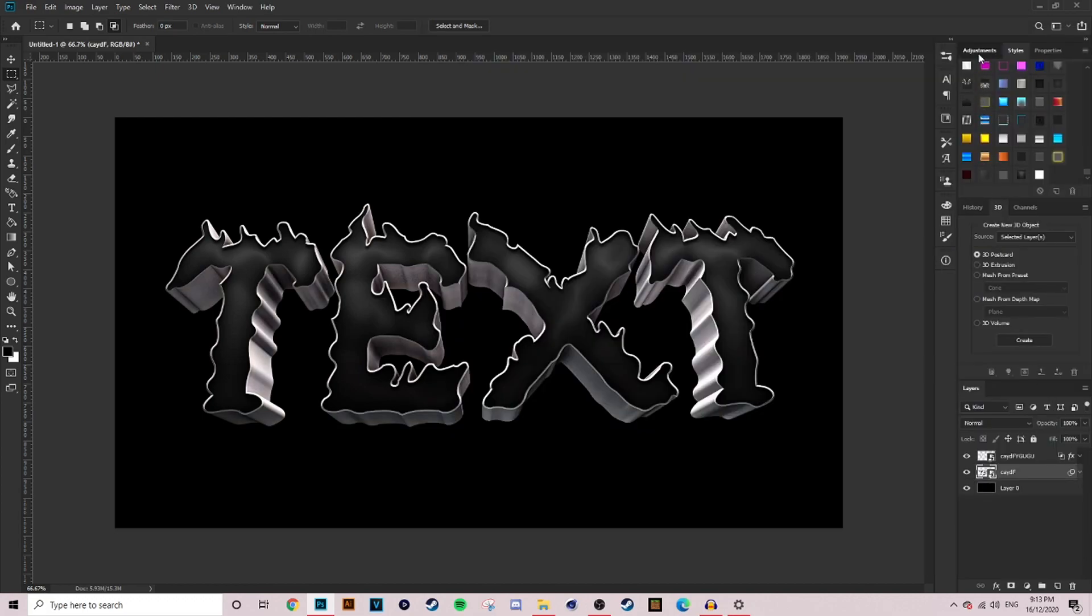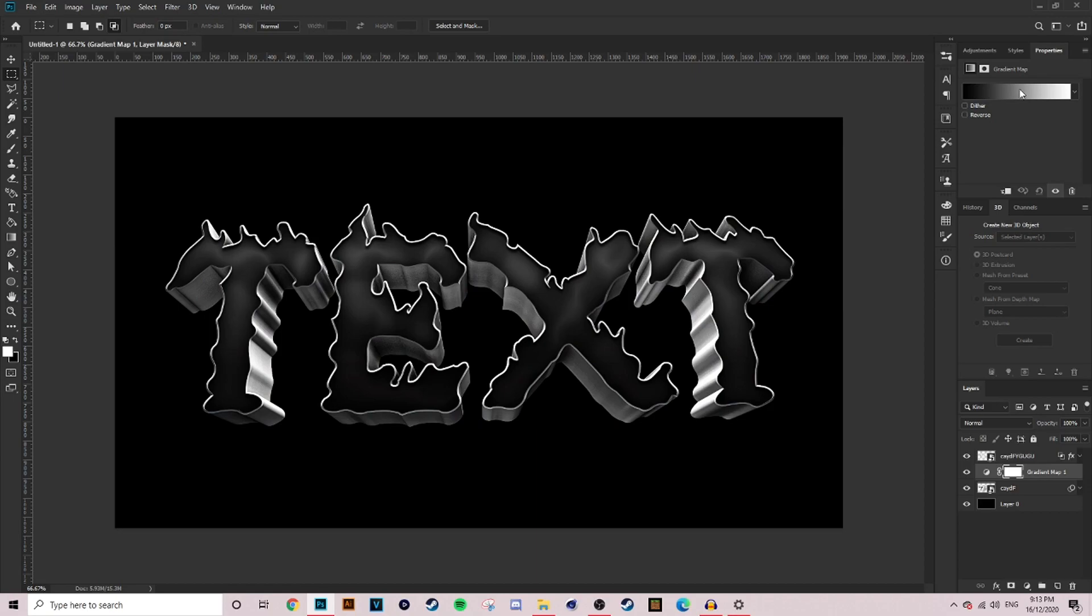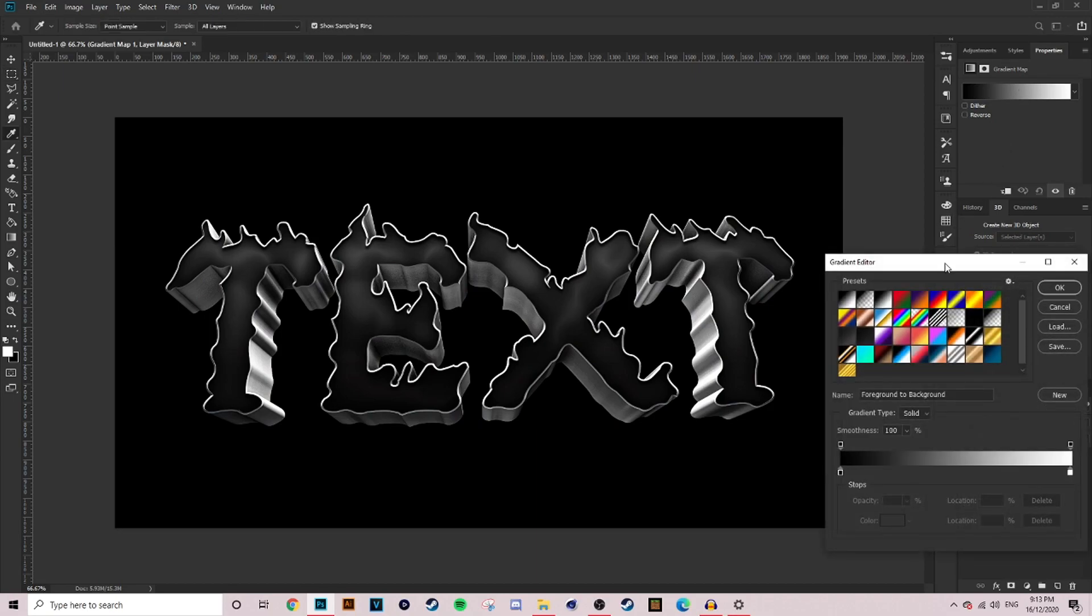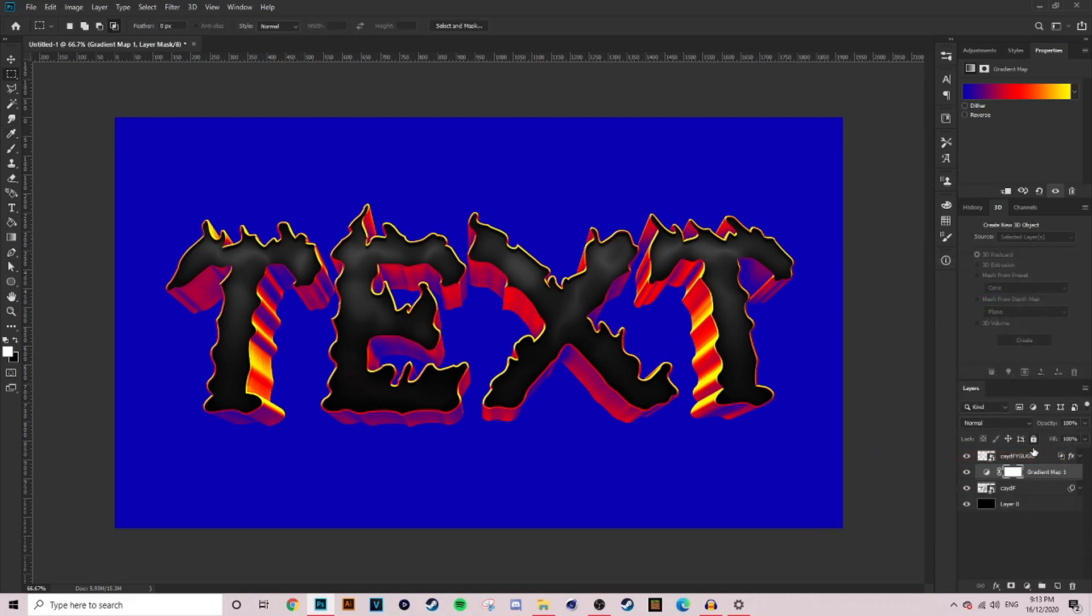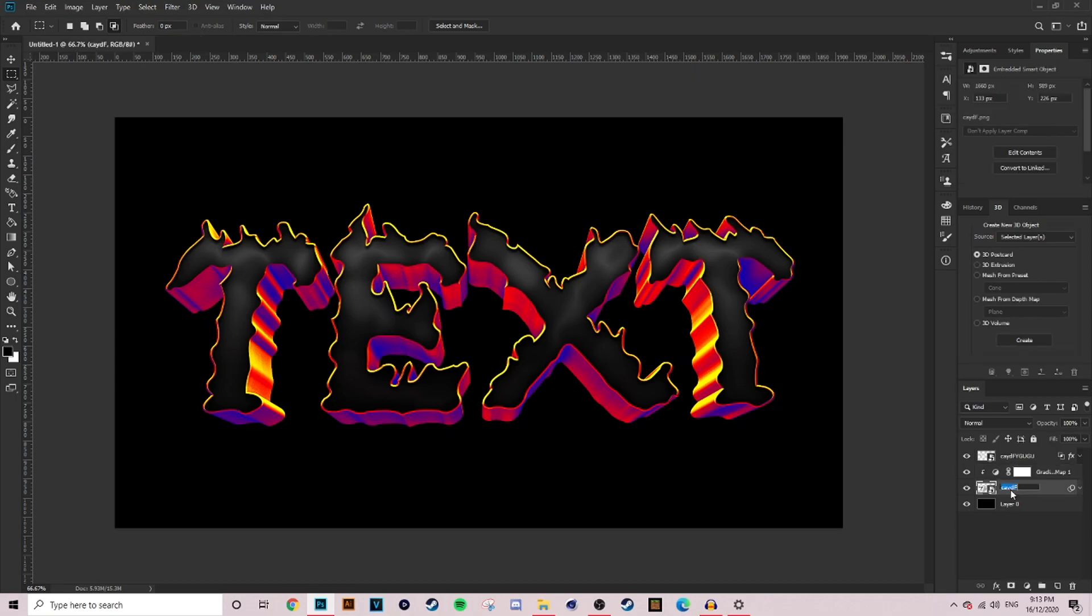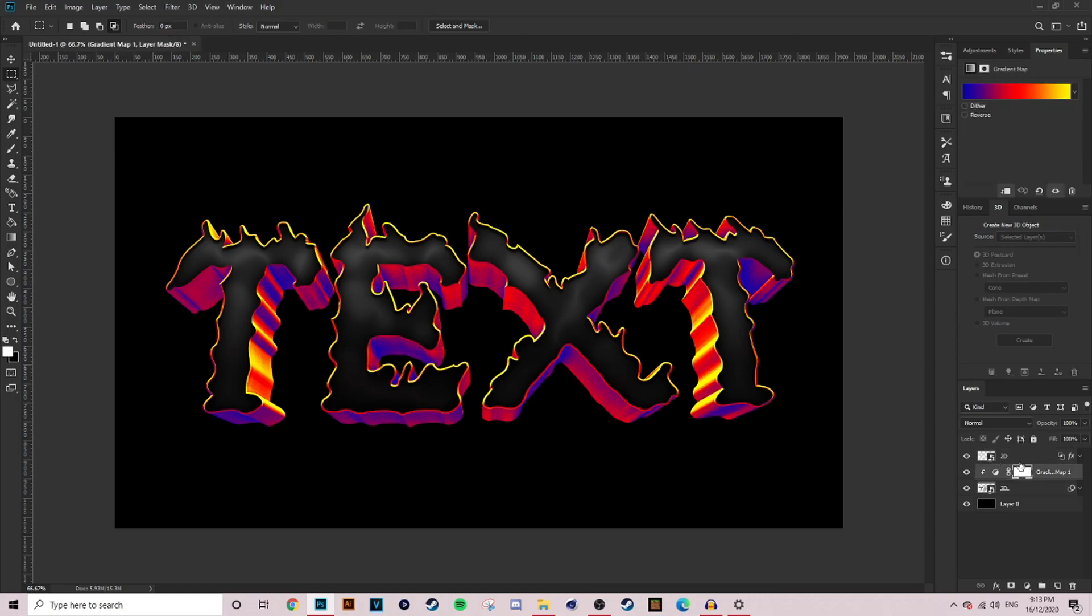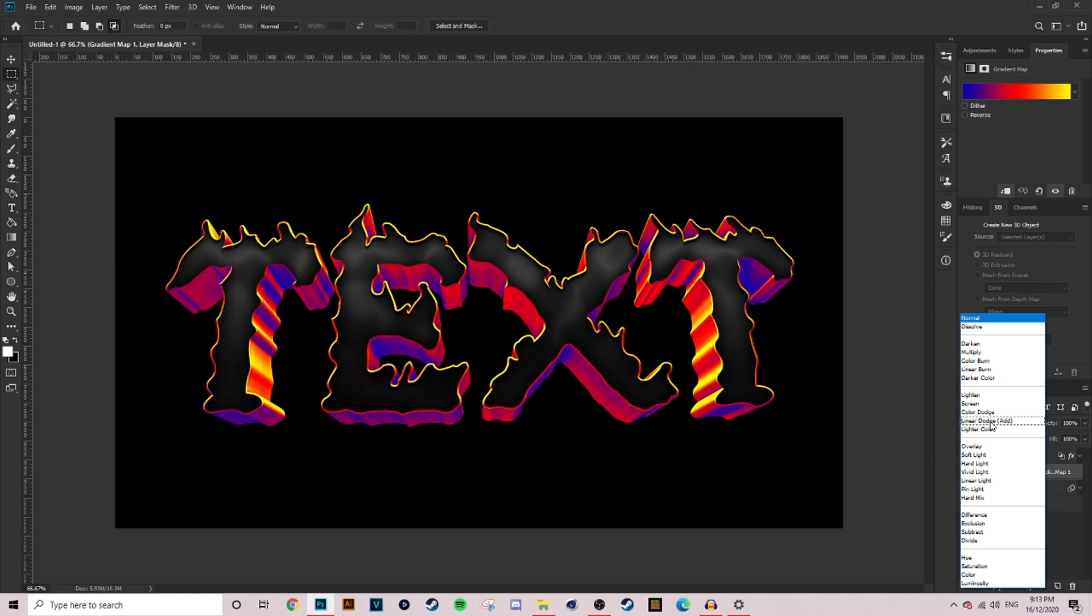Now what you want to do is go up to your adjustments tab and then grab your gradient maps. You want to be grabbing the blue, red, and yellow one just like I have here, in that order. Click OK and we're going to hold alt and clip that one onto our 3D. Already you can see it creates a really cool effect. We're going to go to our blending modes after we quickly rename these to 2D and 3D so we don't get mixed up. Go to our blending modes, then we're going to put that one on saturation.